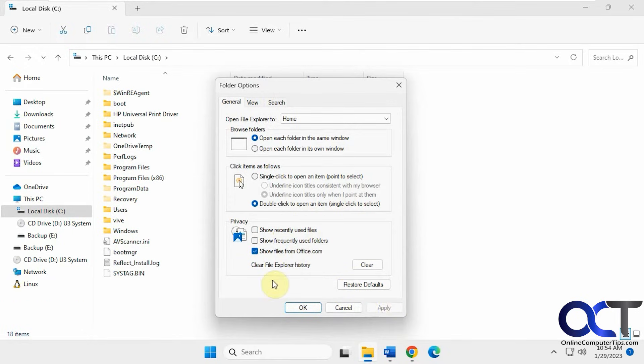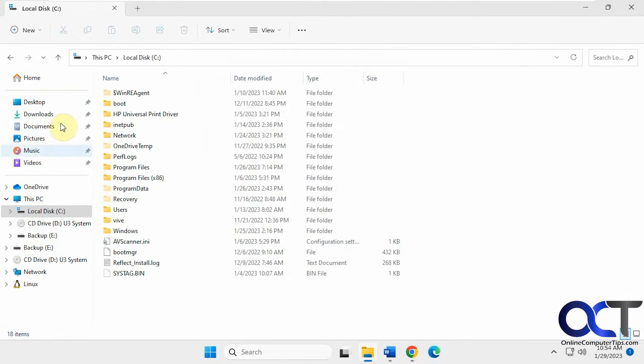Now you can see that those folders that were automatically pinned by Windows are gone.